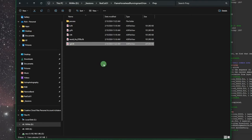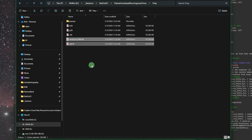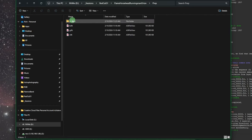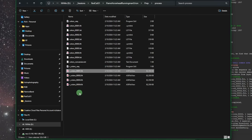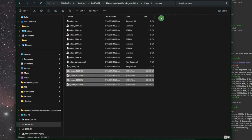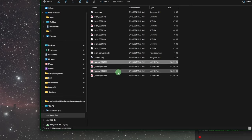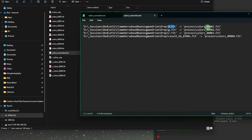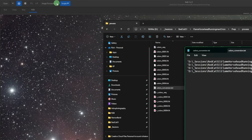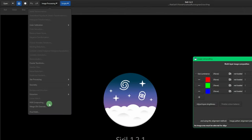Back in the prep directory: there's the rgb.fit that the script created — we don't need it — and the Ha file we brought in for registration. Neither of those two files are needed anymore, so I'm going to delete them. The script also created a process folder. Open it and you'll see symbolic links to the original files, and down at the bottom four files prefixed with 'r' — these are our registered files. To identify which is R, G, B, or Ha, open the colors_conversion text file: blue is file 1, green is 2, red is 3, and Ha is 4.